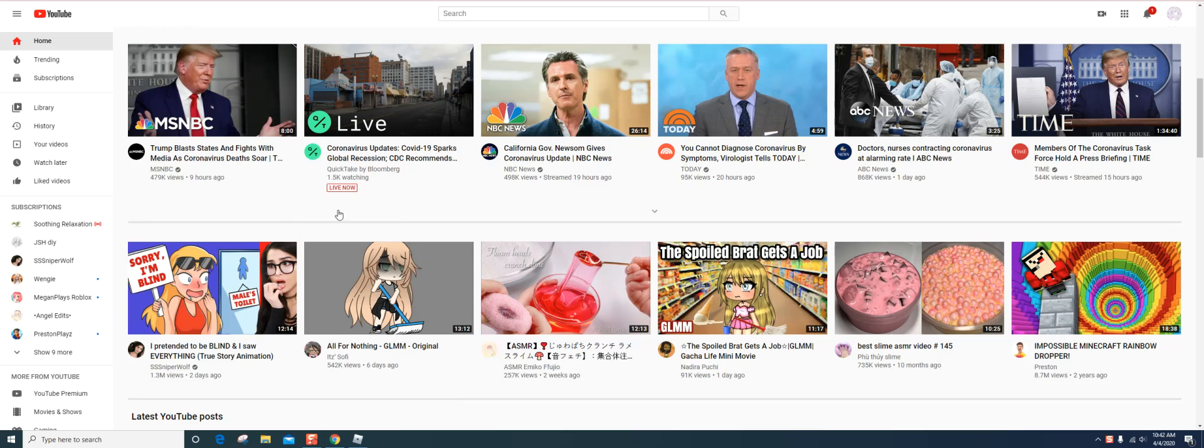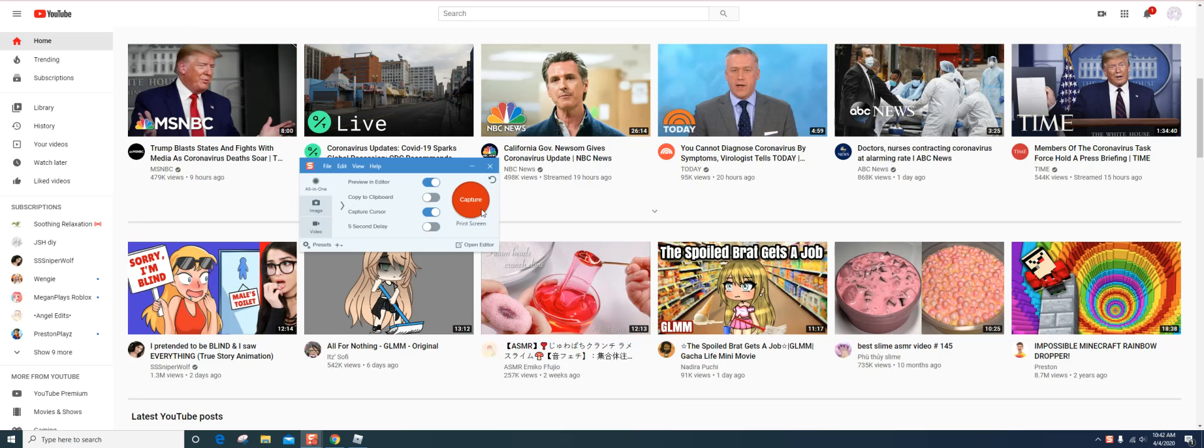You click that, and well, of course I'm already capturing, but you press capture, print screen.